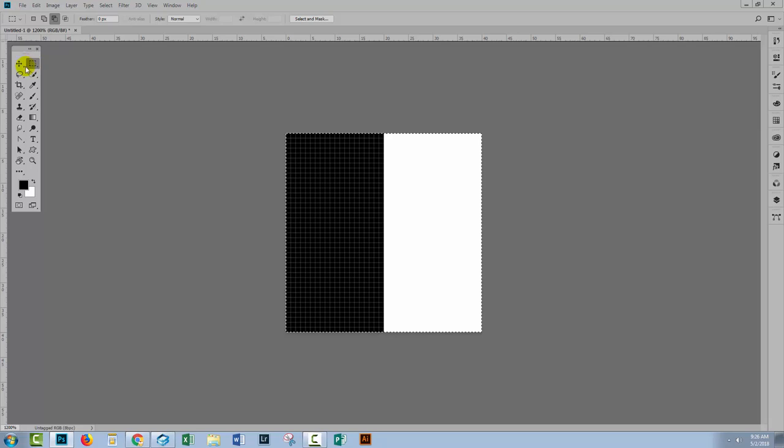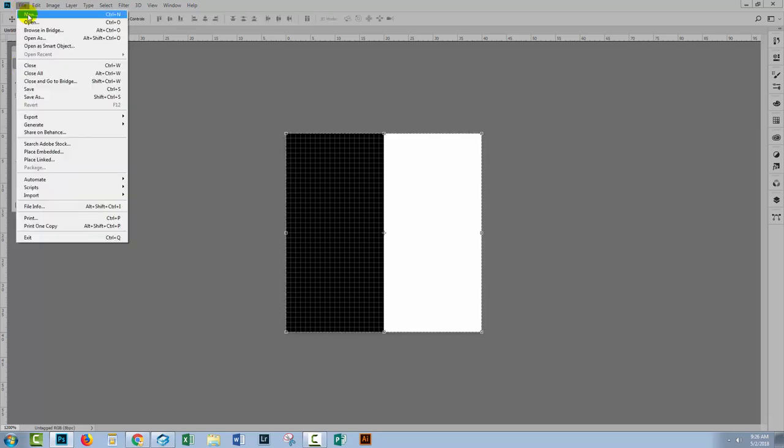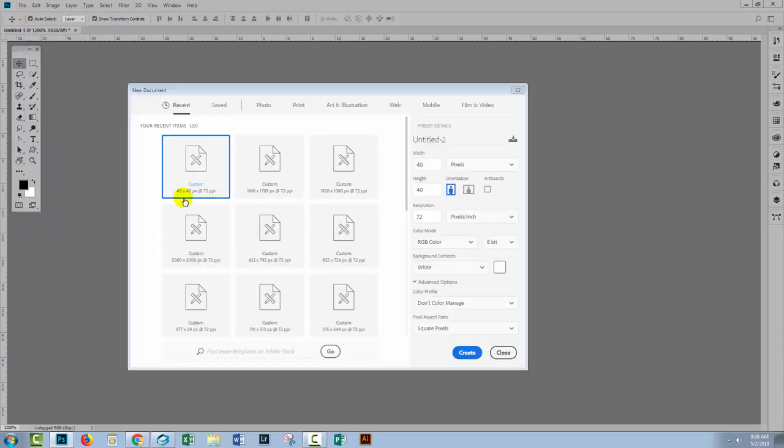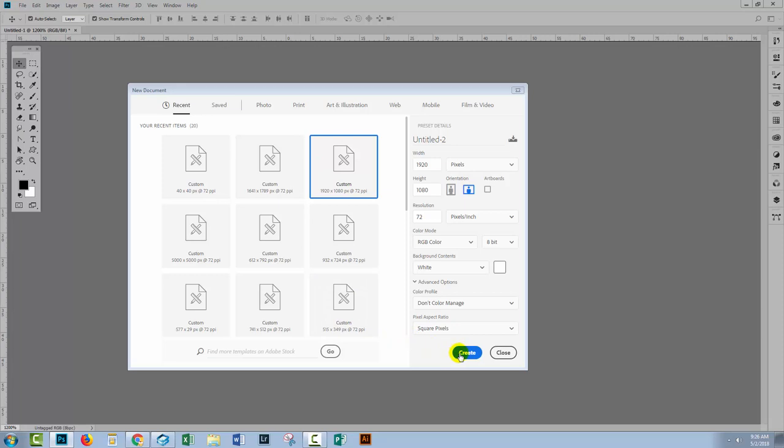So let's make a new document so we can test our new pattern. File and then New. This time I'm going to make a much larger document so I'll make mine the size of the screen, 1920 by 1080 pixels. I'll click Create.